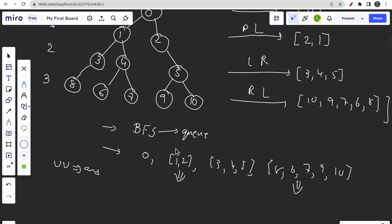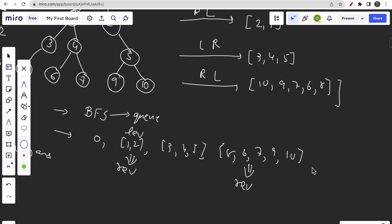We maintain an answer vector of vectors and an intermediary level vector. At one level we won't reverse anything, and at the next level we simply reverse it. Then the alternate after that we reverse again. So we skip one vector and reverse the next — alternating this way throughout the traversal.